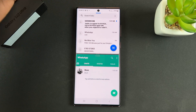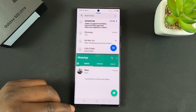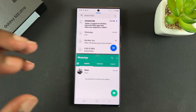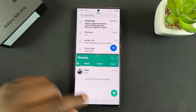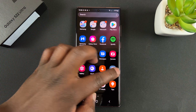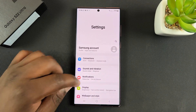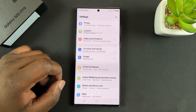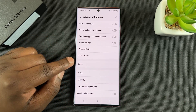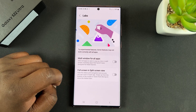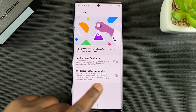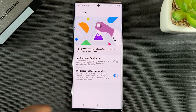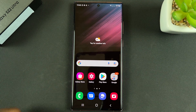You can also get rid of the status bar at the top and the navigation buttons at the bottom for a more immersive split screen mode. To do that, go to Settings, then Advanced Features, then Labs, and turn on 'Full screen in split screen view.'